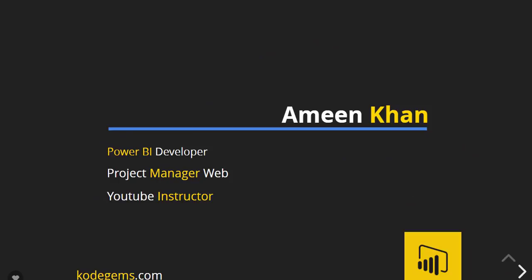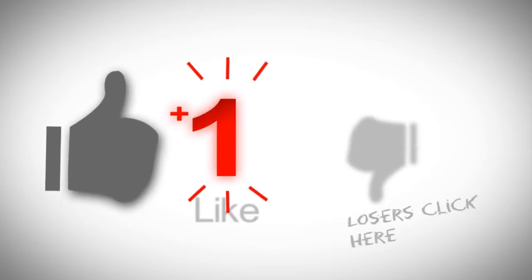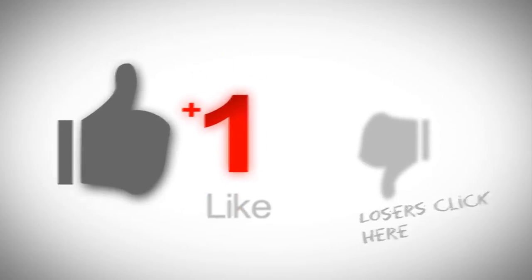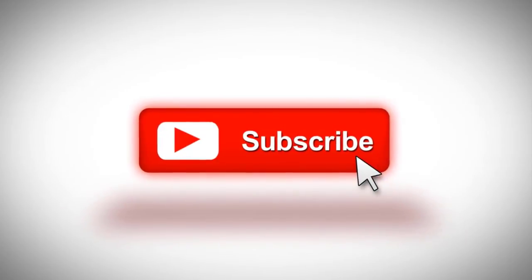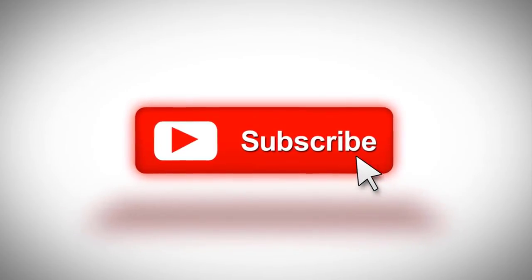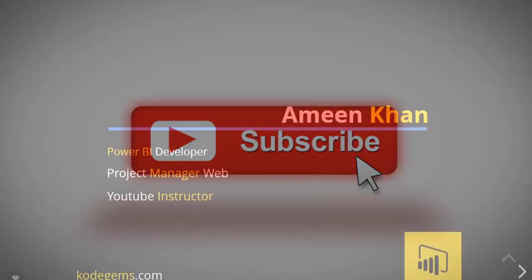Hello, my name is Ameen Khan and I am a Power BI developer, a project manager, and a YouTube instructor. I will guide you through the rest of the process of data modeling in Power BI. But first, if you are new to my channel, please subscribe it and hit the bell icon so you can never miss any video by Code Gems.